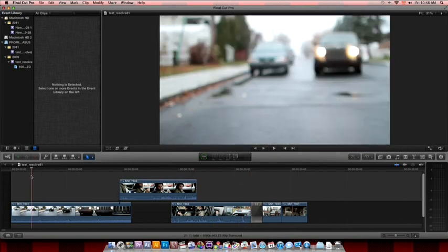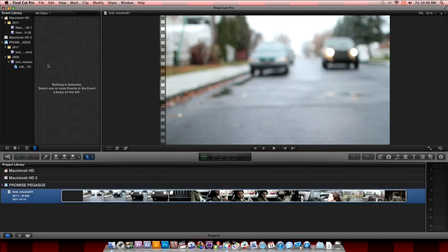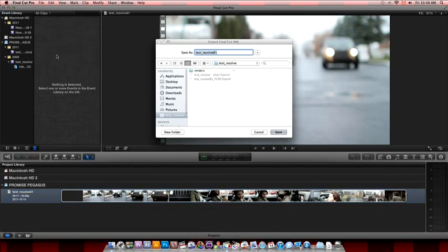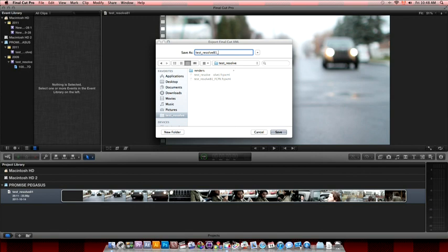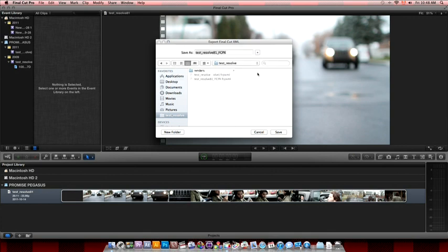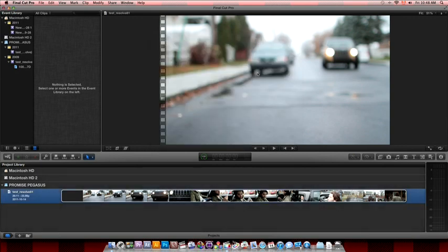So we're gonna try and bring this to Resolve. So we've already did it with Roundtrip. So you just click the project, select file export and save the XML in a folder. So there's no other option to choose. So you save the XML from the project window, selecting your timeline. And then quit Final Cut Pro 10.